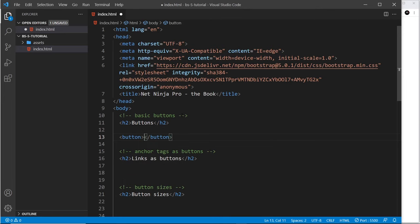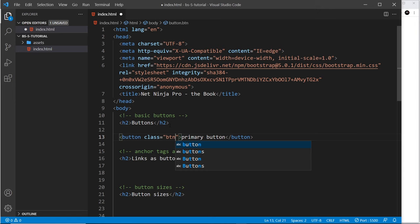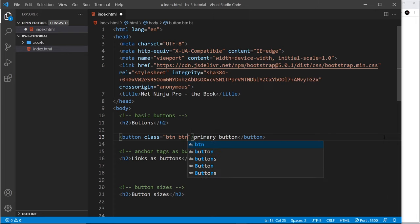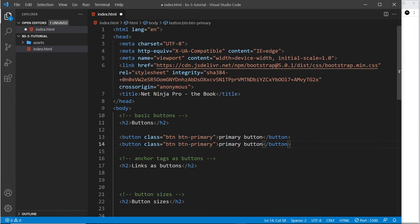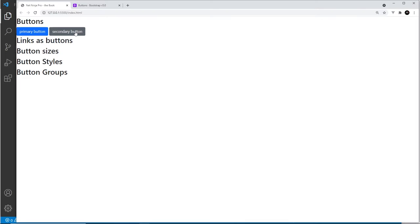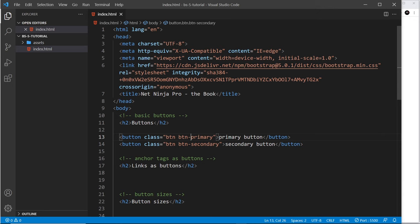I'm going to create a button tag and write 'primary button' inside. I'll give it a class of 'btn' — every button always gets this base 'btn' class — and then we can customize it further with 'btn-primary' to colorize it. Looking at this in the browser, we can see the primary button, and notice it automatically changes the text color to white. Let's do another example changing this to 'secondary', and now we can see the gray button.